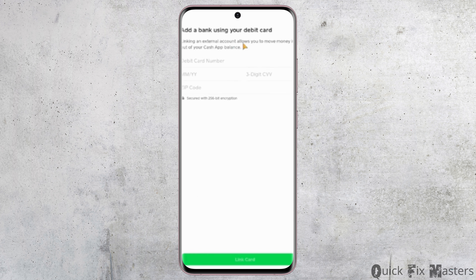On the next page you need to link your debit card with your Cash App. Enter your debit card number, your expiration month and date, your CVV, and your zip code. Lastly, tap 'Link Card' — and that's how you simply transfer your money to your Cash App.